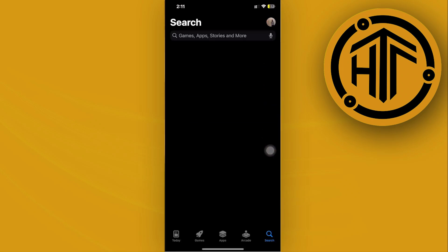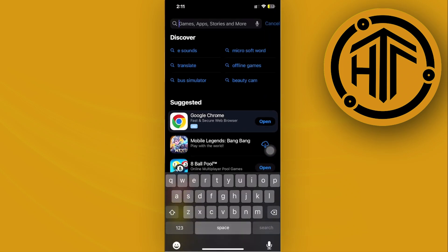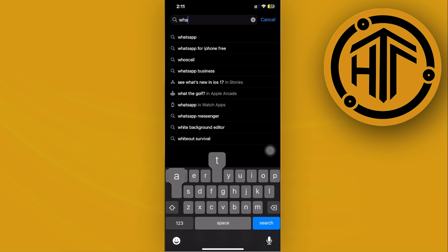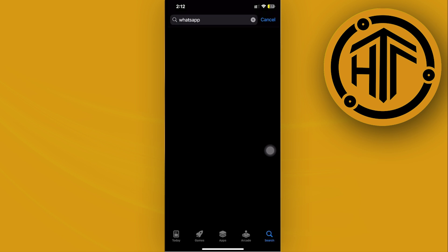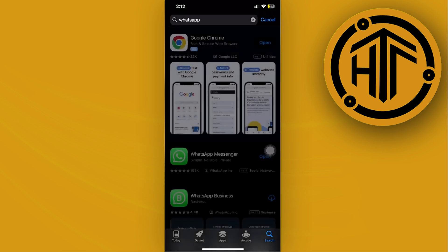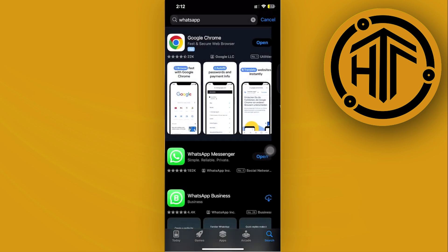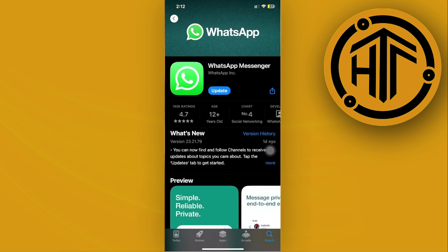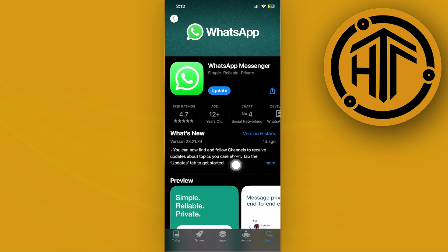Today let's learn how to use two accounts on WhatsApp. If you'd like to use two accounts on the WhatsApp application, in this video tutorial I'm going to teach you how to do this step by step. Please watch this video until the end to find out just how.